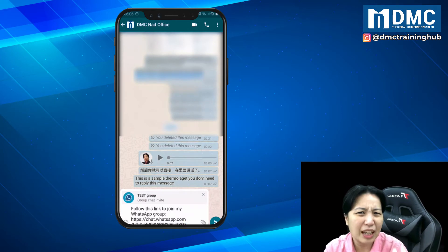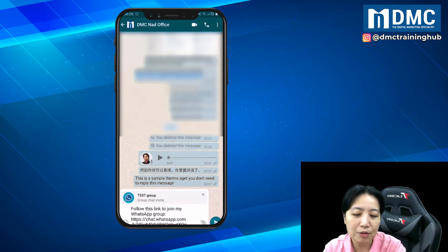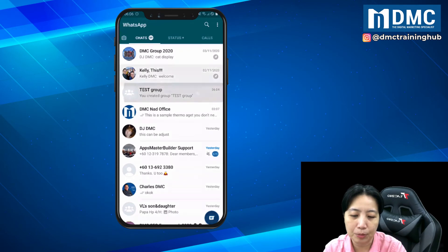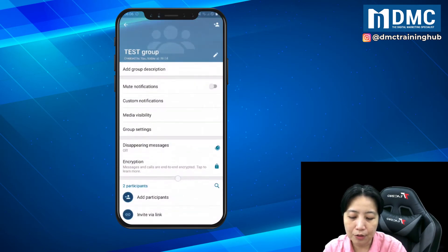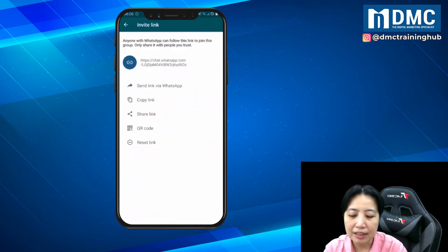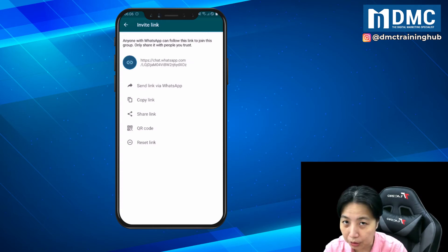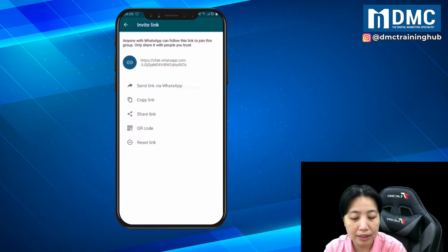If you don't have this person inside your contact book on your phone, here's what else you can do. Go back into the group, go into group info, scroll down a bit, and tap invite via link. From there you can share the link or even get the QR code.